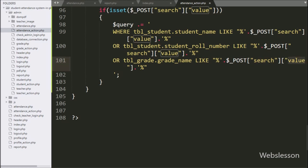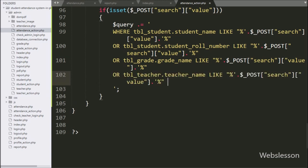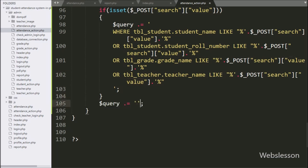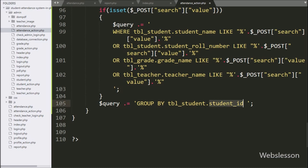For searching data with teacher name, here we have written OR teacher_table.teacher_name LIKE $_POST['search']['value']. Below this, we have again appended to $query: GROUP BY student_table.student_id — it will return only unique student name data.